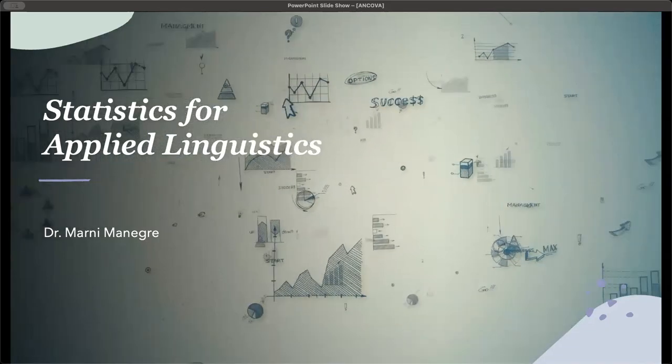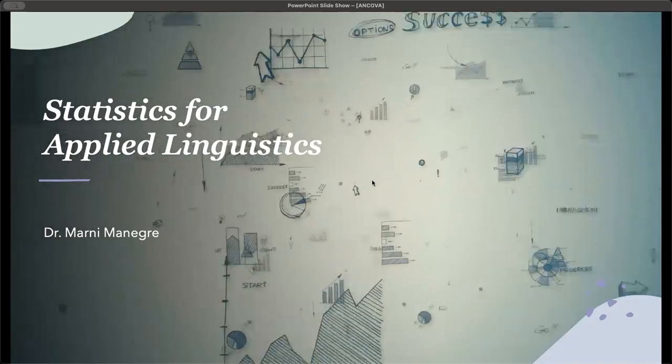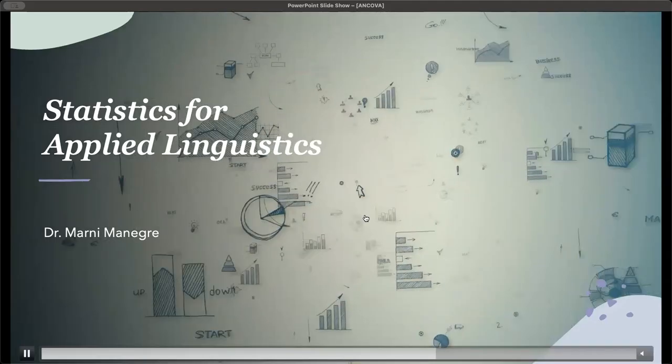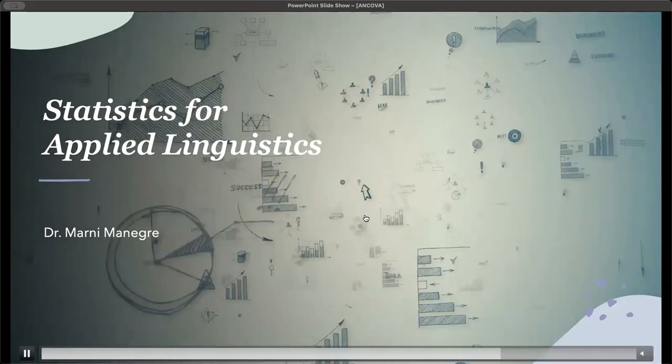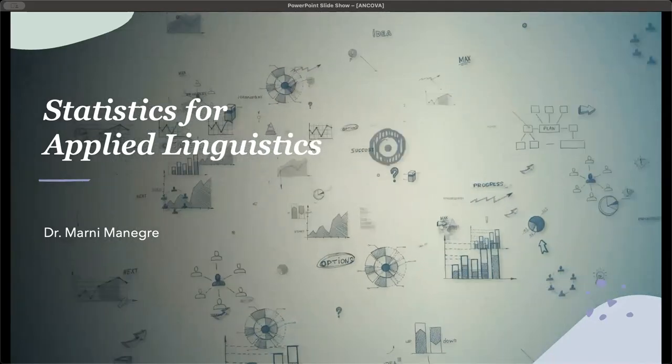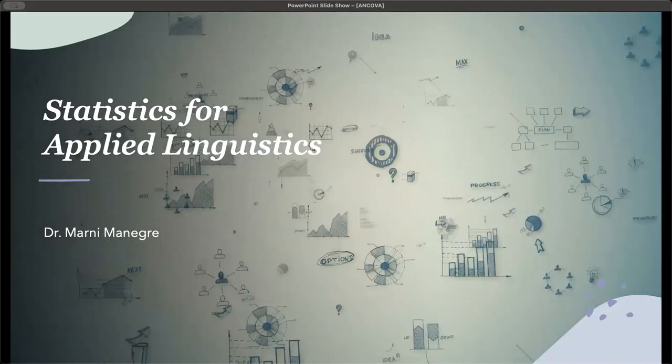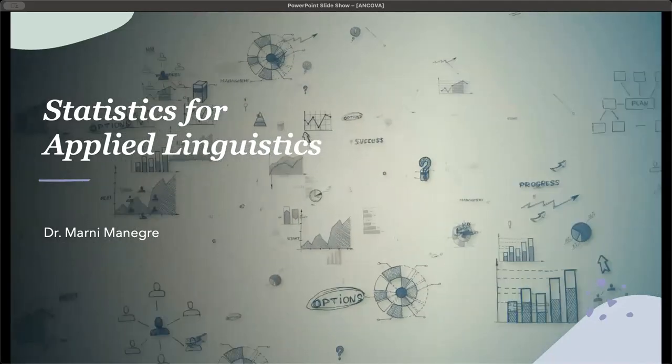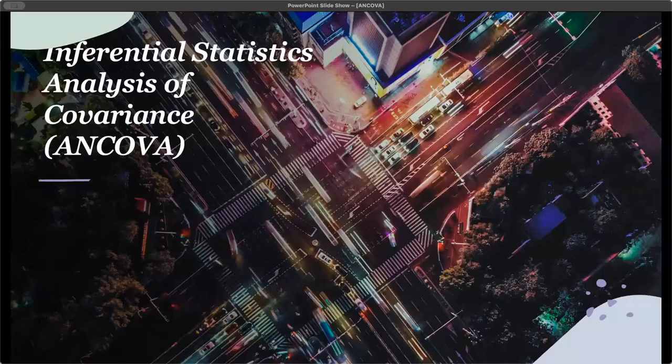Welcome back to my channel, Statistics for Applied Linguistics. I'm Dr. Marni Manegra, and in this video today, we are going to finish off the analysis of variance with the analysis of covariance, or the ANCOVA.